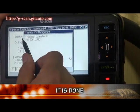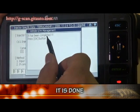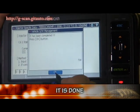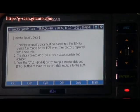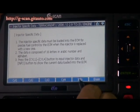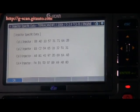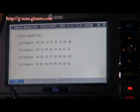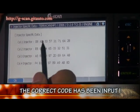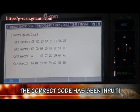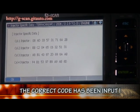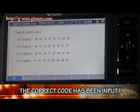It has been completed. Select info. You can check if the code has been entered correctly.